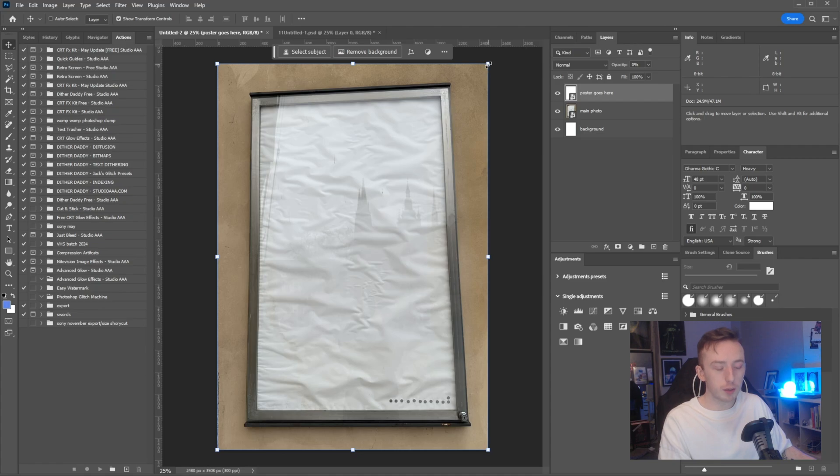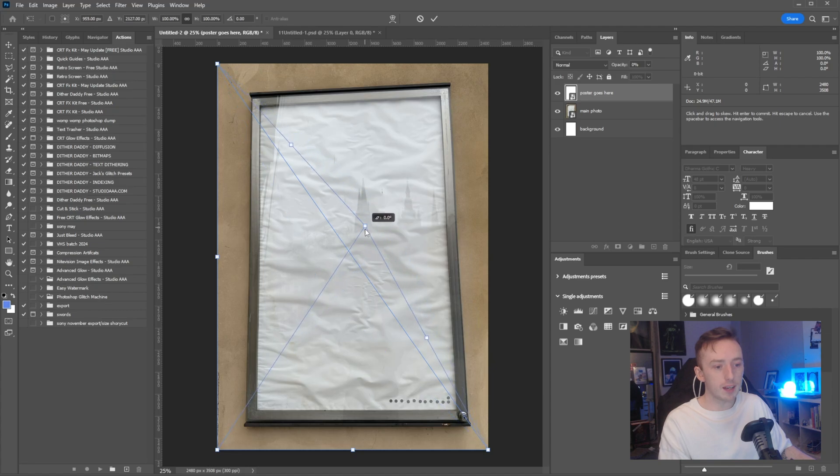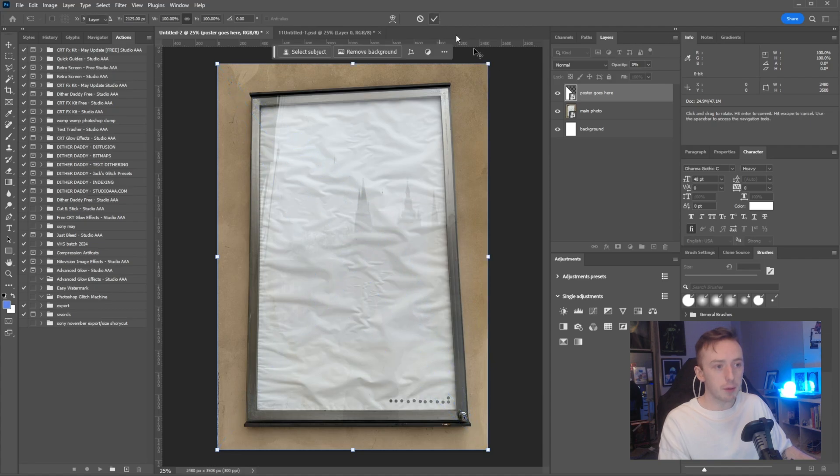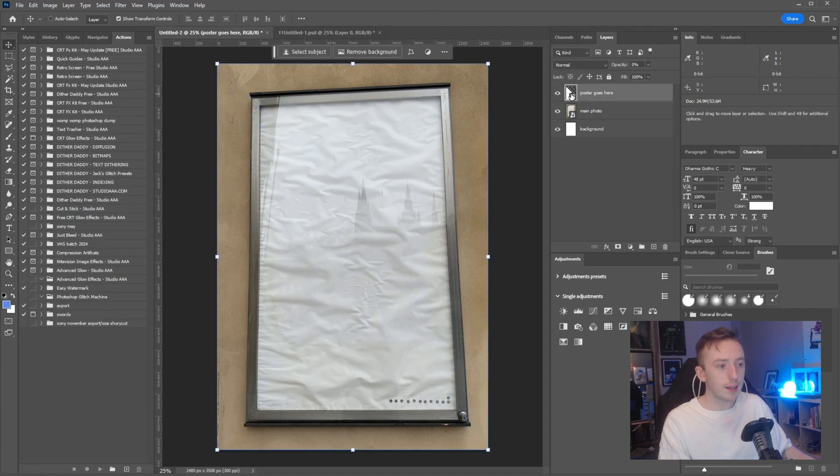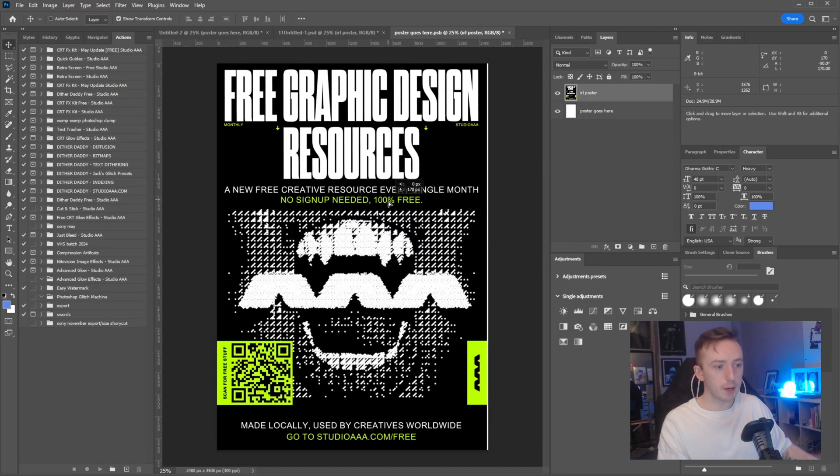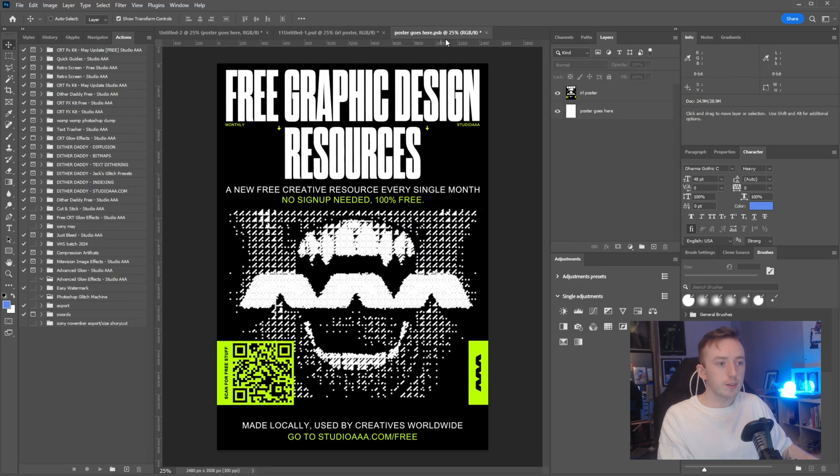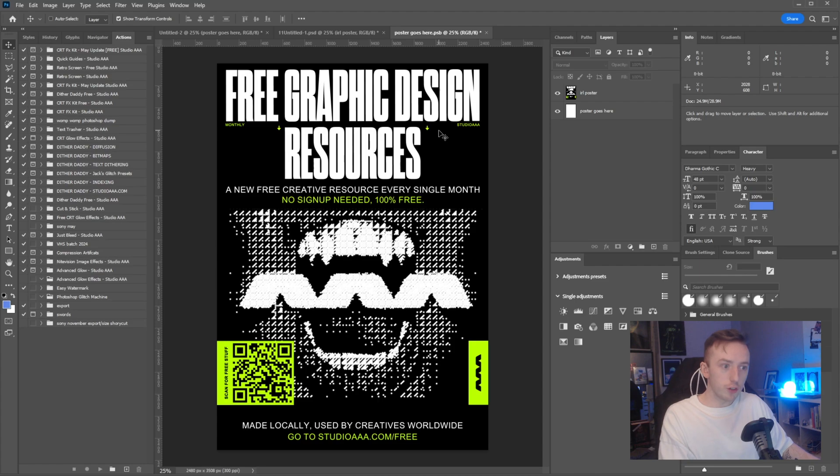The way this is going to work is whatever edits I make to this layer won't be reflected inside the smart object I just made. If I just press control and pull this anchor point for the top right corner all the way in like here and press okay, if I double click into the poster goes here smart object now and drag in my design.